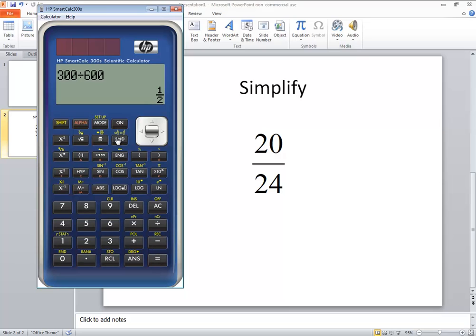So again you can use the fraction part here if you want, or you can just type it in direct.